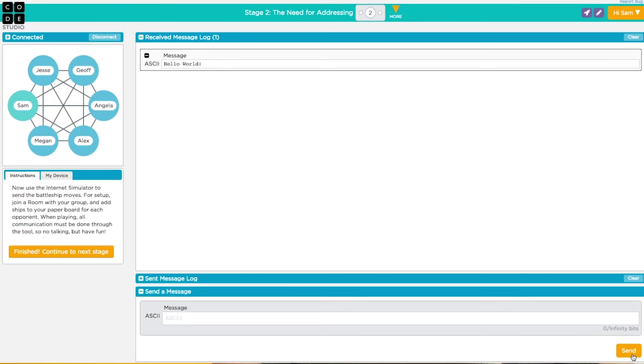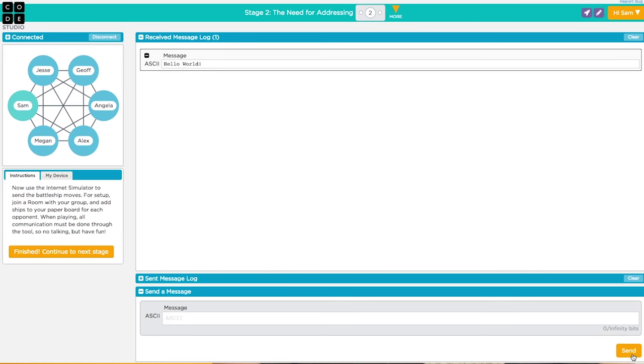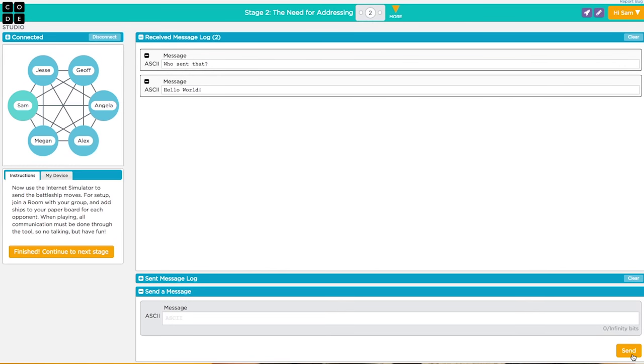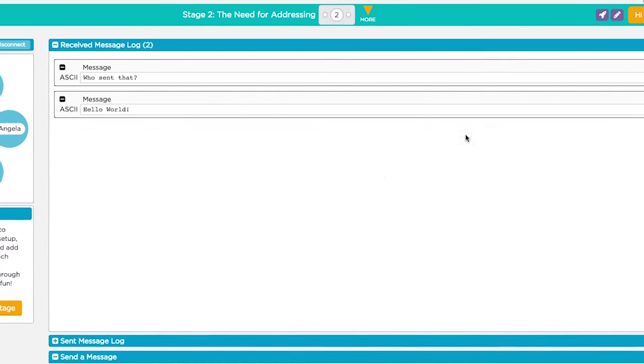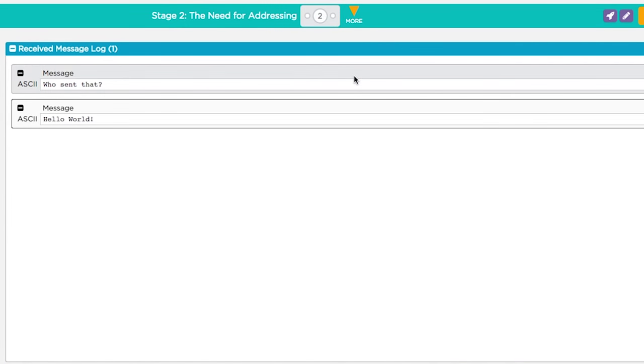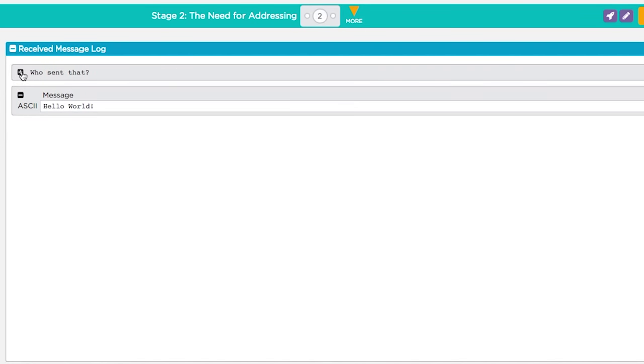Things might get a bit chaotic when you're receiving everyone's messages. To help you manage all the incoming messages, you can mark the messages as read by clicking the message or minimizing the message to just see the message contents.